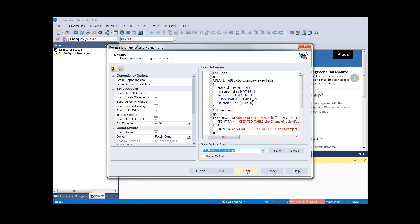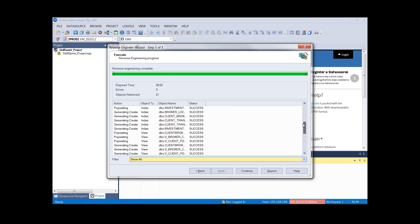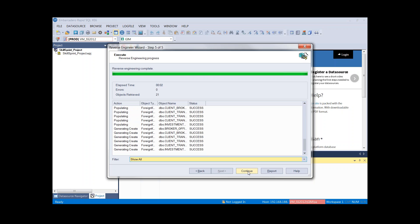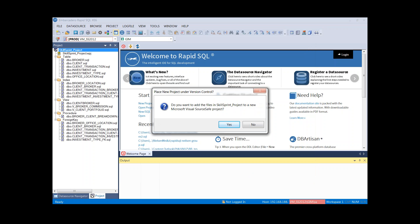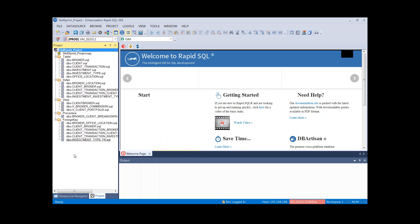We're ready to finish. Clicking 'Show All' we can see that Rapid SQL went through, reverse engineered, and populated the scripts. I'll press Continue. Now I'm prompted asking if I'd like to add this to source control — I'll select No. If I selected Yes, I'd be prompted with the Visual Source Safe username and password dialogue, and everything would be dropped into a new project called 'Skill Sprint Project' within my VSS database. I'll select No and now we're working with the project.